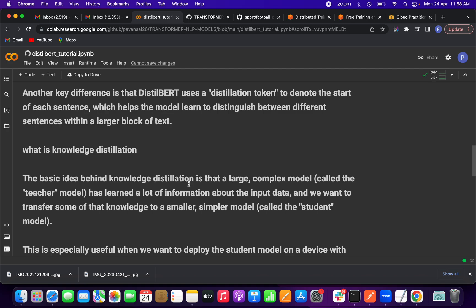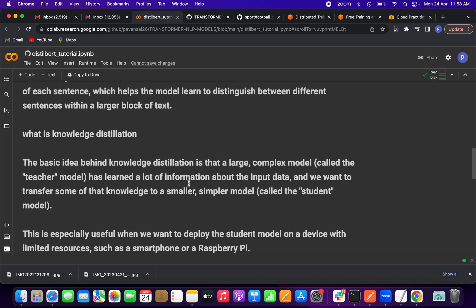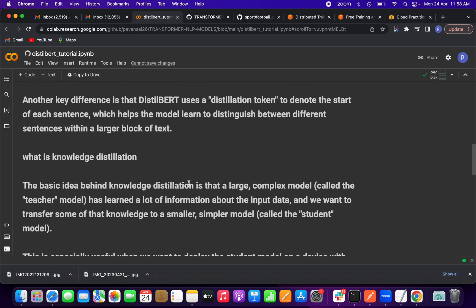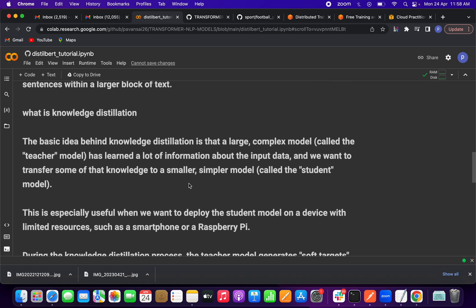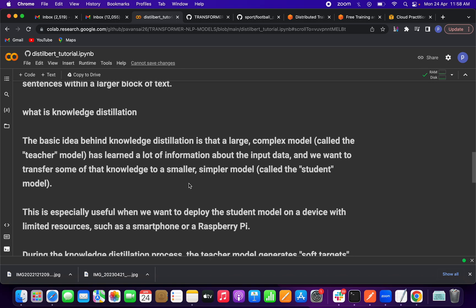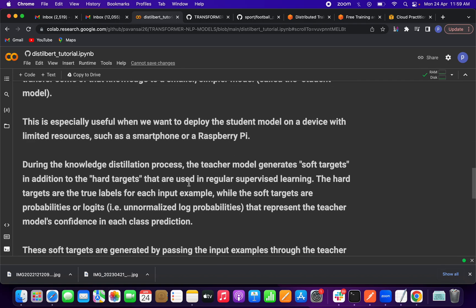This technique is very helpful when you want to work on very low computational resources or deploy models on edge devices. During this process, the teacher model — the large model — generates soft targets in addition to the hard targets.